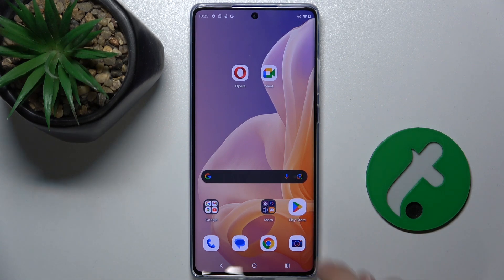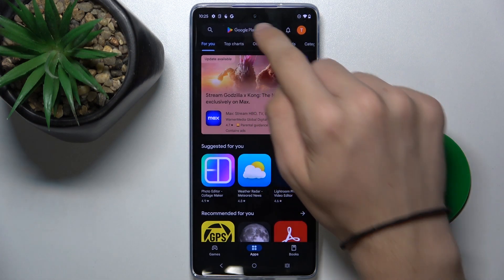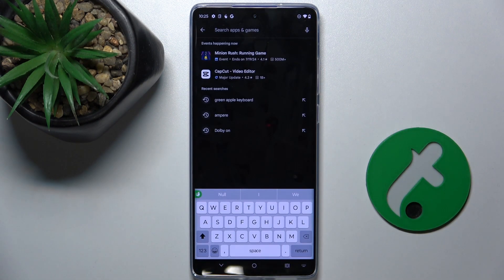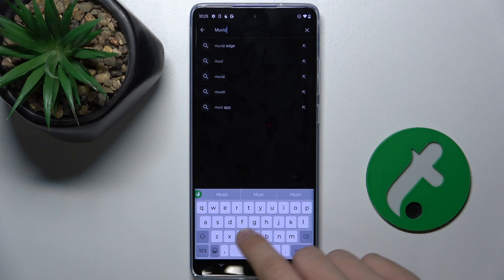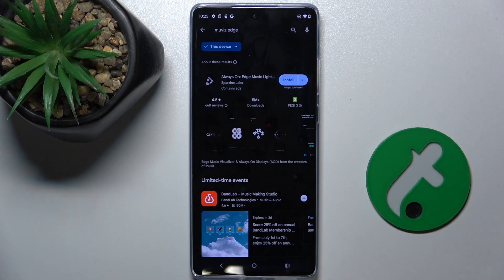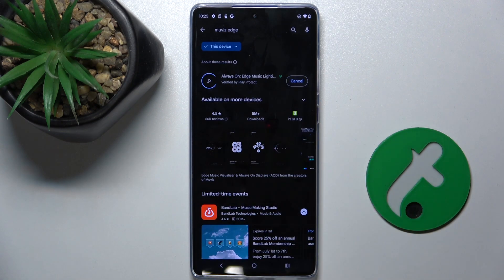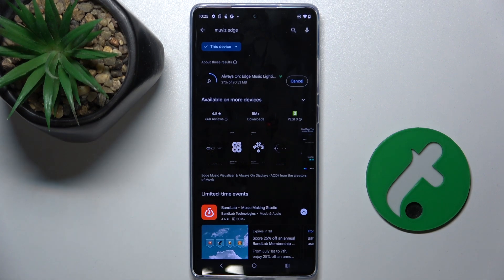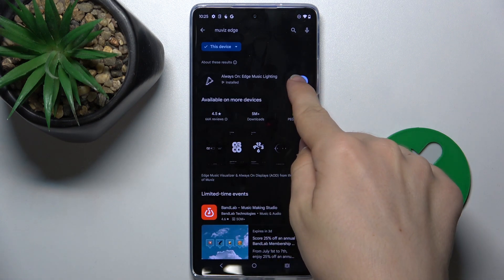First let's go to Play Store, then search for Muviz Edge. Now press on Install next to the app, wait for it to install, and then press on Open.